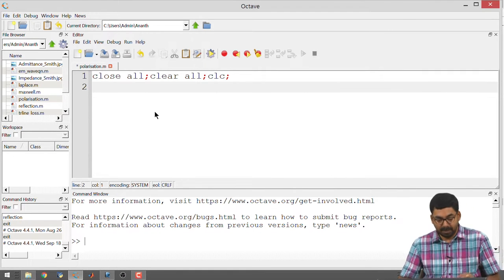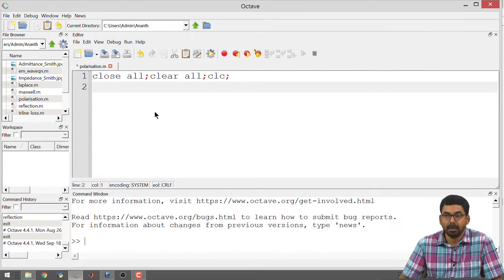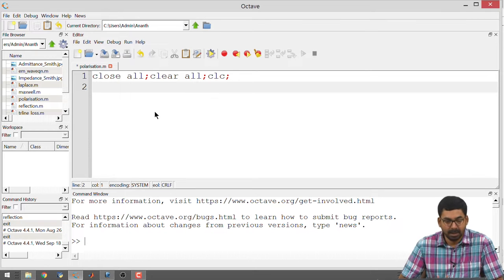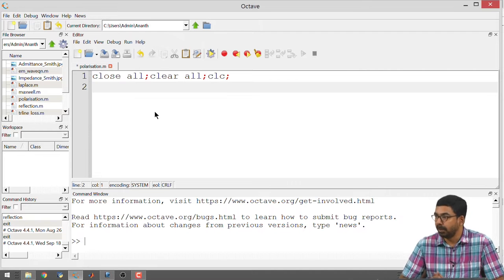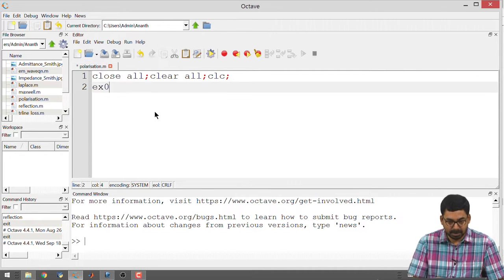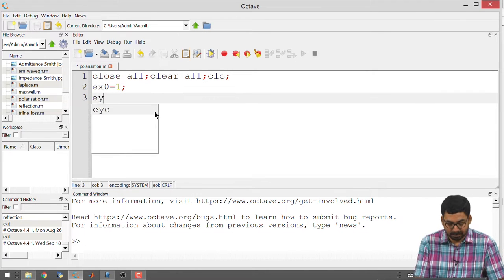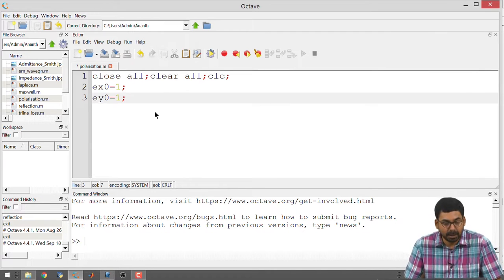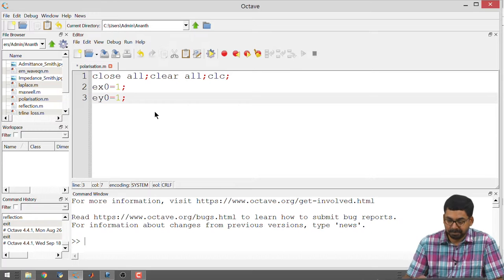Previously we had discussed that the electric field can have components in the transverse direction — it can have an x component and a y component. The peak amplitudes are given by Ex_naught and Ey_naught in the class derivations. We will start with the simple case where Ex_naught equals 1 and Ey_naught equals 1, so the components are equal in both x and y directions.